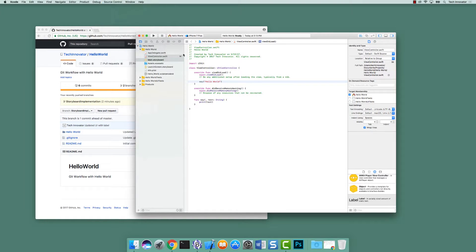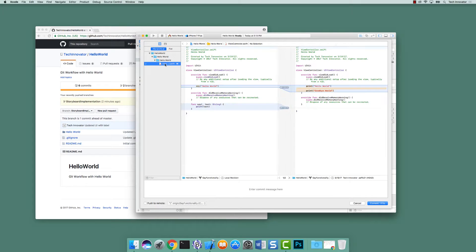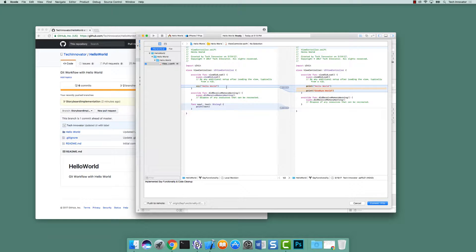Let's go up to source control commit view controller and give an appropriate commit message: 'Implemented say functionality and code cleanup.' This is the first time we're seeing additions and removals on screen. We can see that `say` didn't exist in the previous version but does exist in the new one, and the two print statements were removed and replaced with a call to `say`. With that, let's actually commit our code.